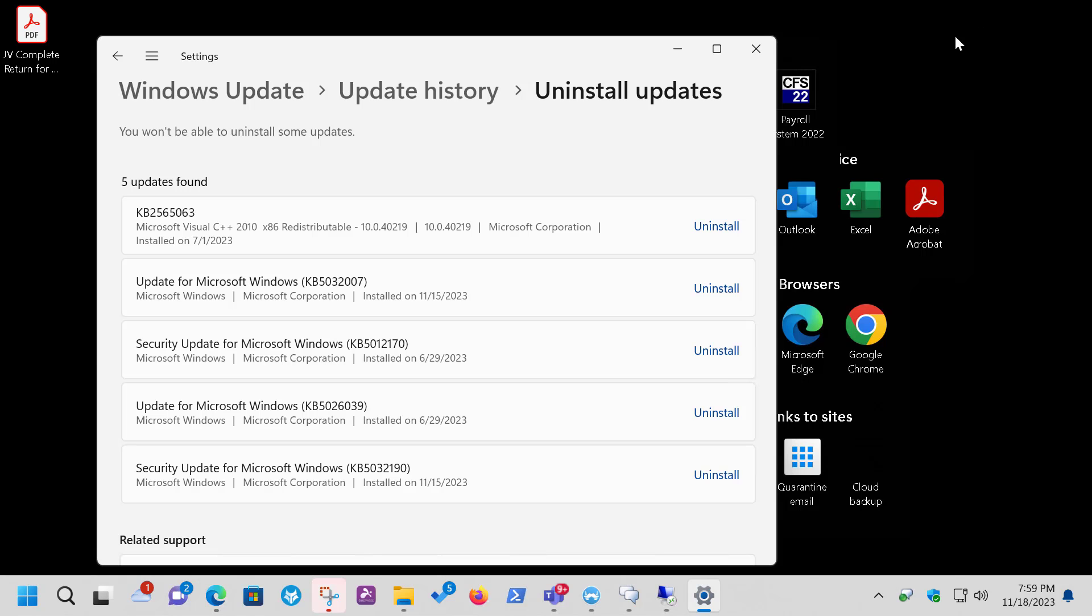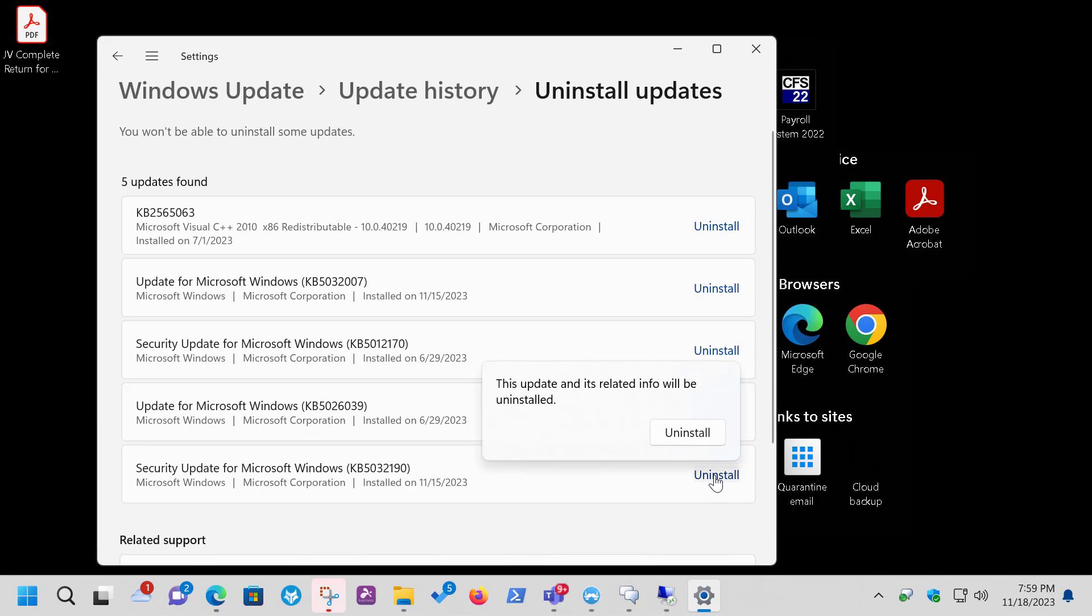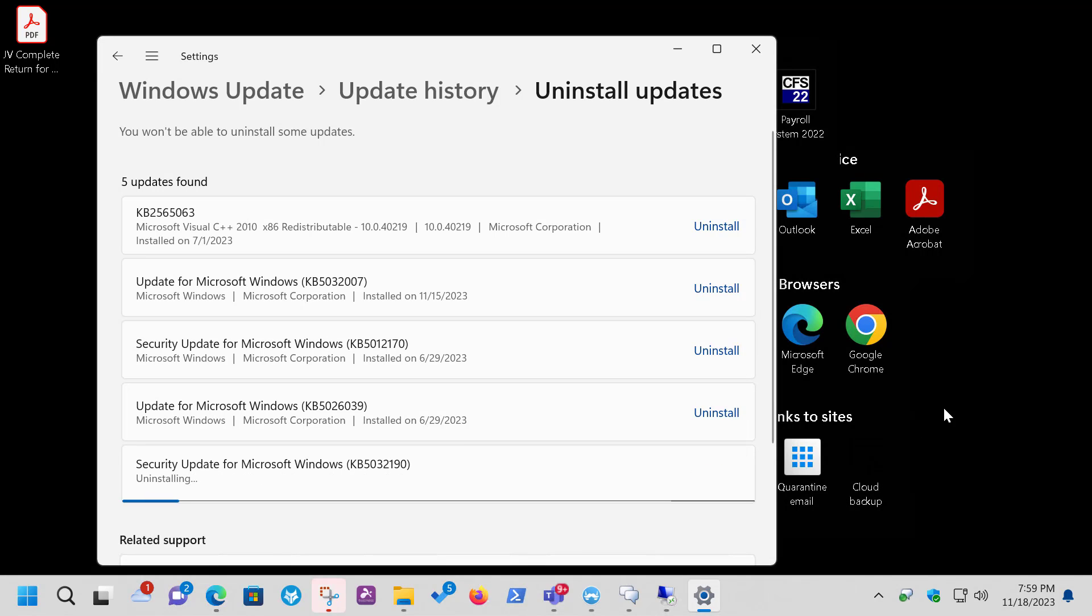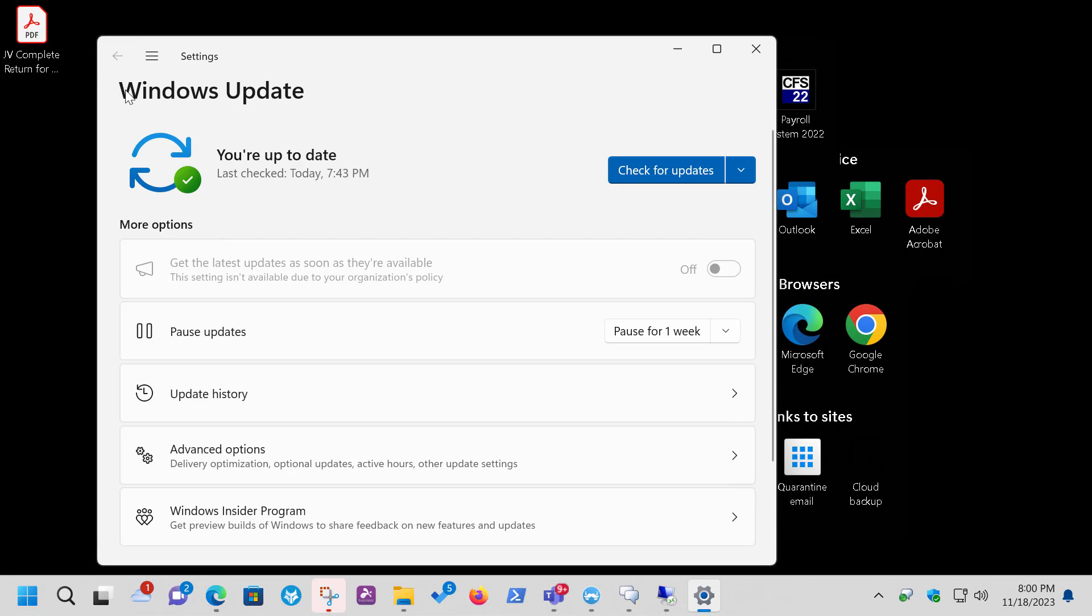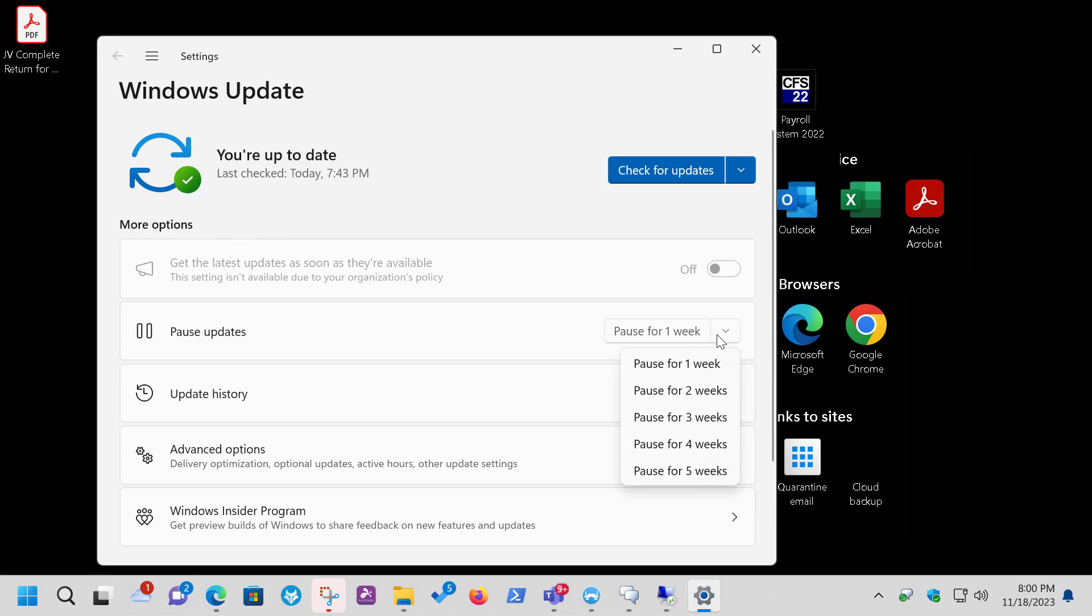And again, if you want to uninstall an update, you just go down to it and click on Uninstall, and say Uninstall. And again, just like with Windows 10, unless you go over here and Pause Updates and choose a period, that update is going to get reinstalled. So make sure you choose the option properly.